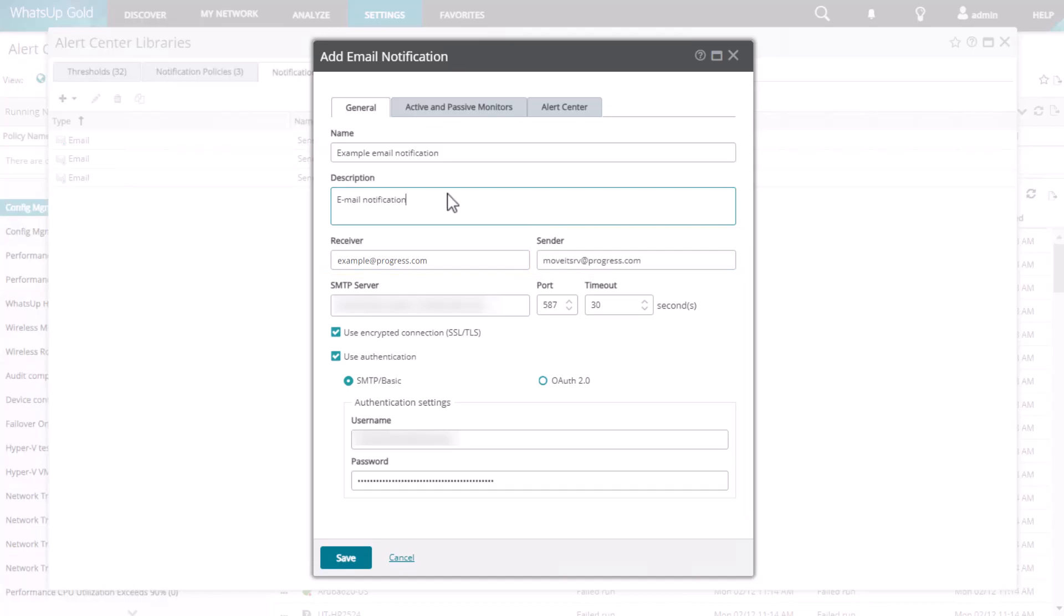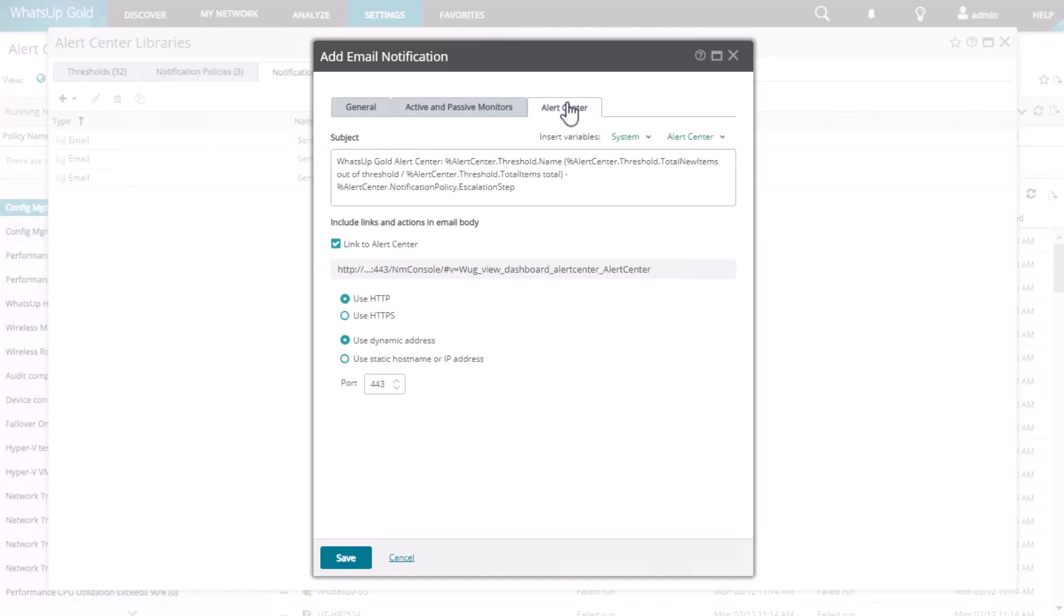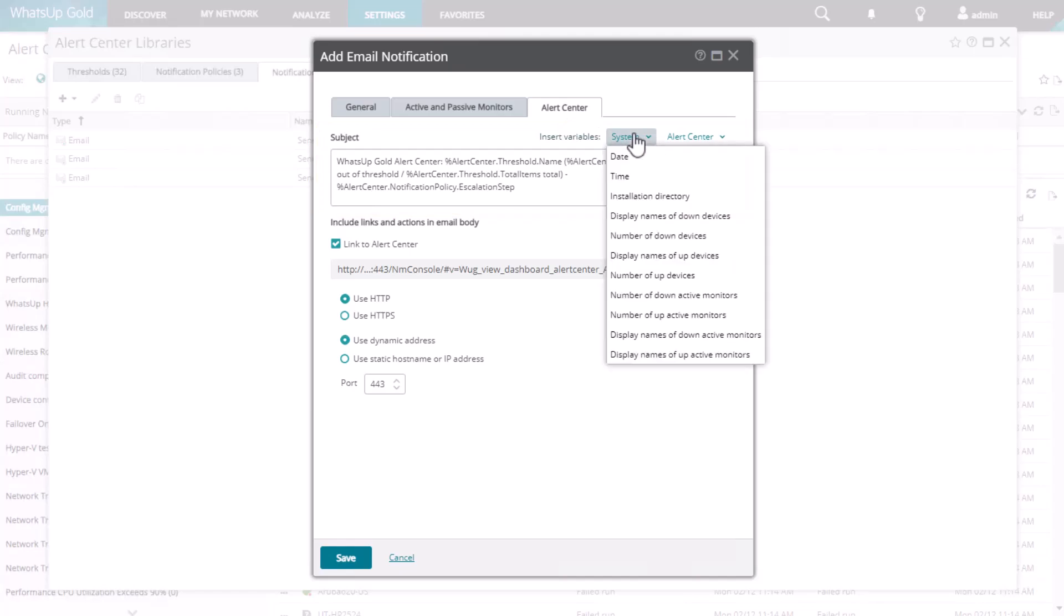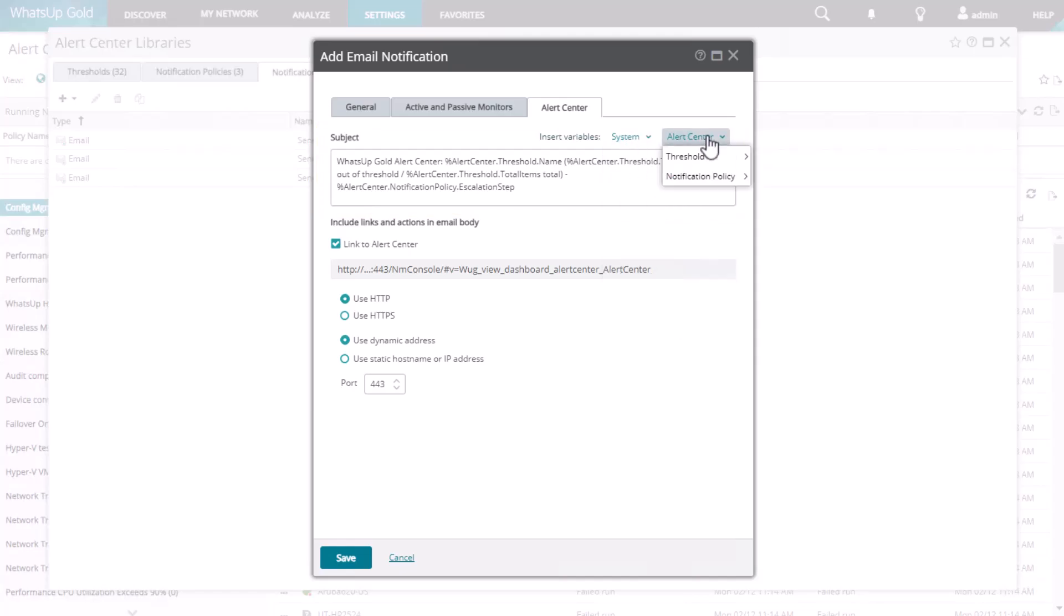The other values are filled in automatically from the SMTP server that you have pre-configured to work with WhatsApp Gold. Moving to the Alert Center tab, you can set up the subject and body of the email message. The default subject line contains percent variables that will pass the corresponding information from WhatsApp Gold into the subject when the email is generated. You can edit the subject line if you want to, using the System and Alert Center drop-down menus to pick the variables you want to use.